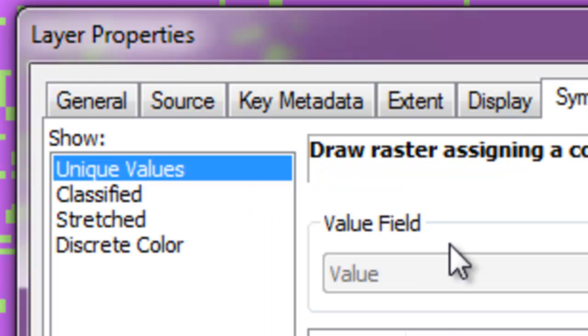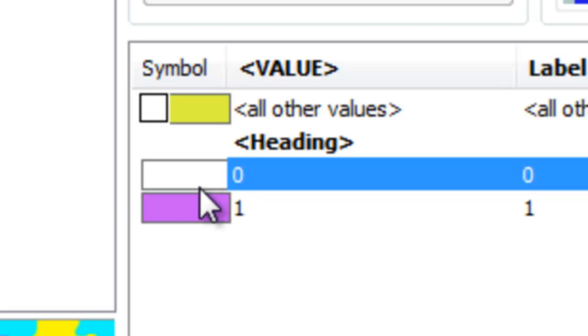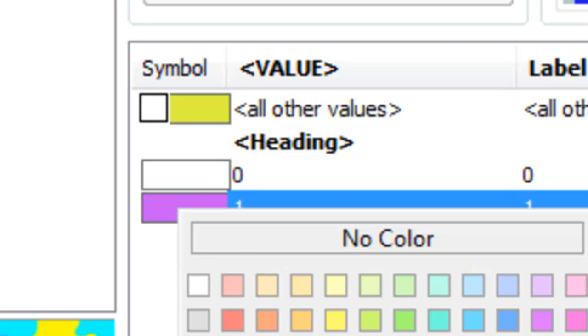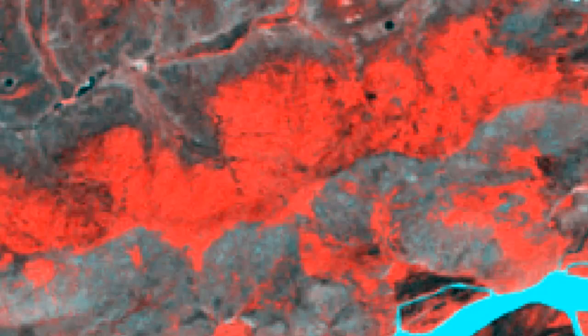We'll color code values that are 0 as no color, and values that are 1 will be yellow. And then just OK. So everything in yellow was classified to be a low vegetation canopy pixel — it's basically either black spruce woodland or aspen that's been defoliated.